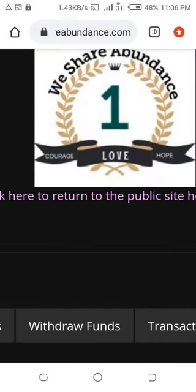I hope this video makes sense. If you watched this video and you are not a member of We Share Abundance, check the description of my video for the link, click to check it out. I hope this video makes sense — bye!